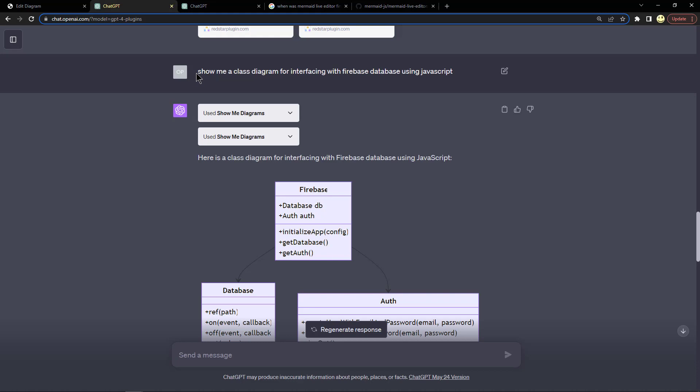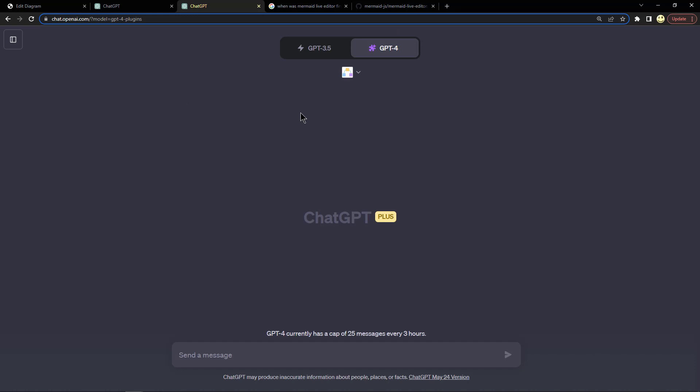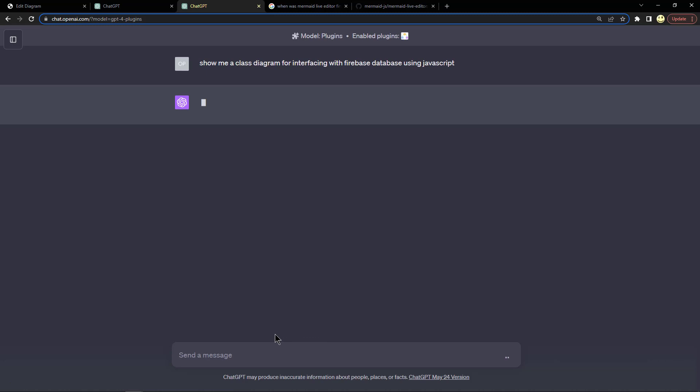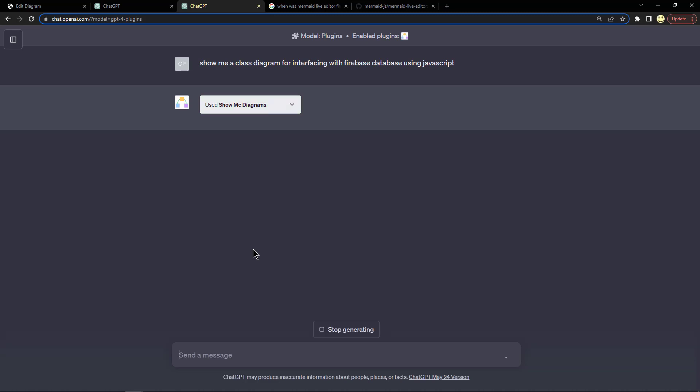I asked it show me a class diagram for interfacing with the Firebase database using JavaScript. Let's go ahead and put that in here in a new prompt and hit enter. Now you can see it invoked the Use Show Me Diagrams and now it's processing. It does sometimes take a little bit to do this.